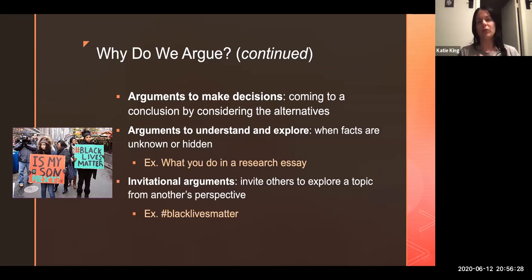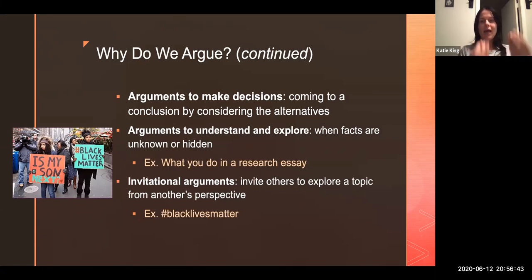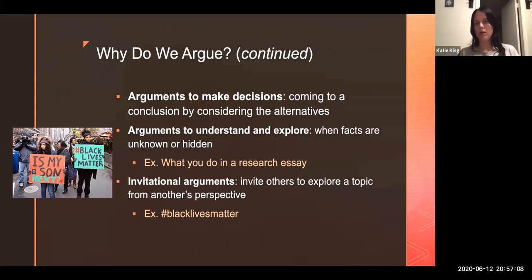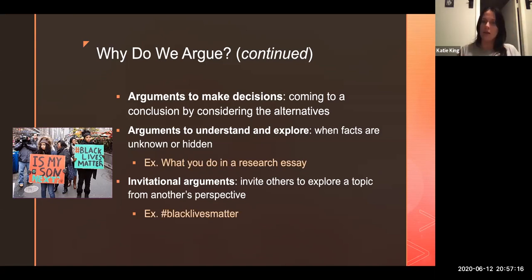Invitational arguments are where we are inviting others to walk in our shoes. We've had a lot of coverage lately of the Black Lives Matter movement. At its core, it's an invitational argument. It's asking people who do not exist in this country as Black people to understand what it is like to exist in reality as a Black person. When someone from Black Lives Matter uses the hashtag Black Lives Matter, what's embedded in that argument is them telling me: here is some information about what it's like to be a Black person in the United States — why don't you look at this to try to get a better understanding of what walking in my shoes would look like.